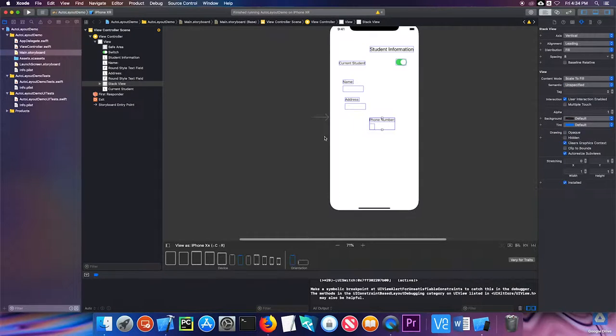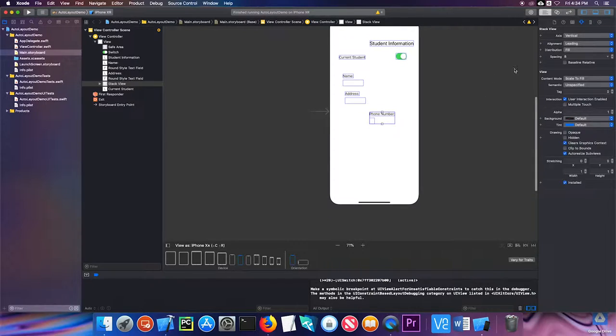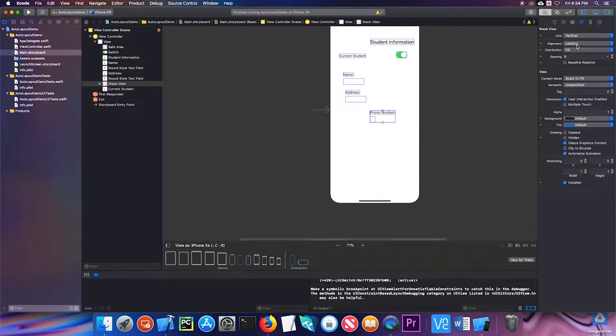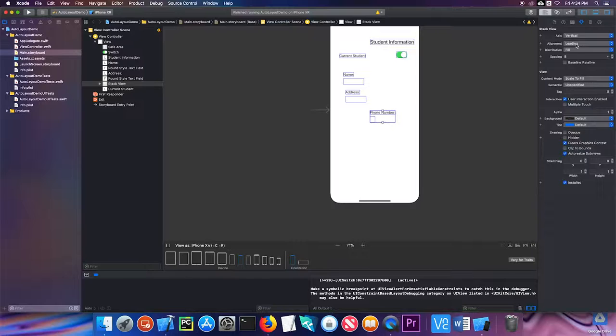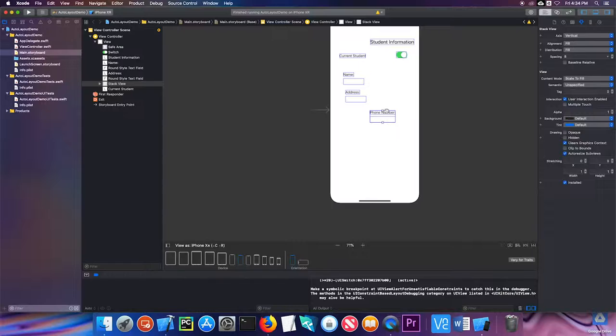Notice that some things happen. First of all, this changes—it shrinks to the size of this label, and that's because of the alignment. So I'm going to first change that to fill so that both objects fill the stack view. And again, it shrinks to the biggest element right there.